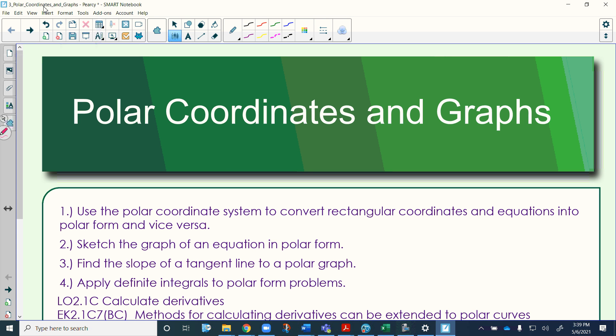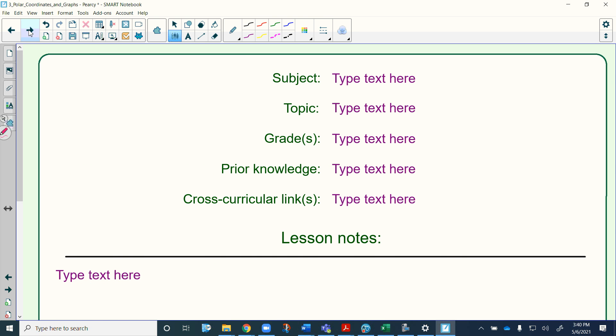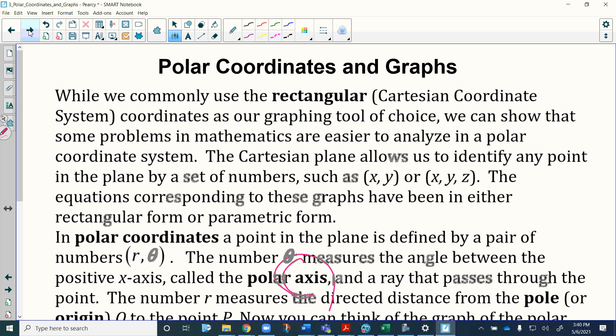Hey there, hope everybody is doing well. This lesson is on polar coordinates and graphs. Specifically, we're going to be converting rectangular coordinates into polar coordinates and vice versa, looking at rectangular graphs, doing some things with derivatives, and looking at things in common between a rectangular function and its polar equivalent.